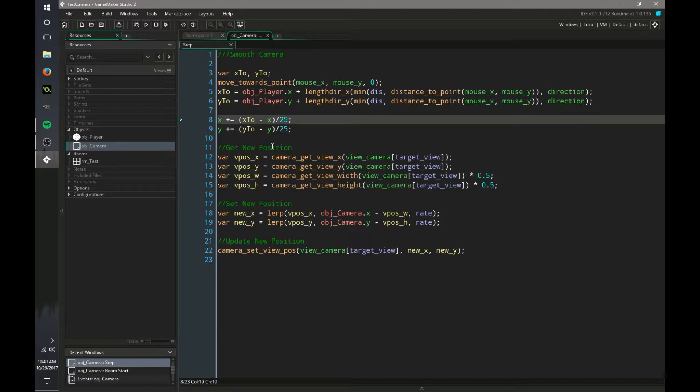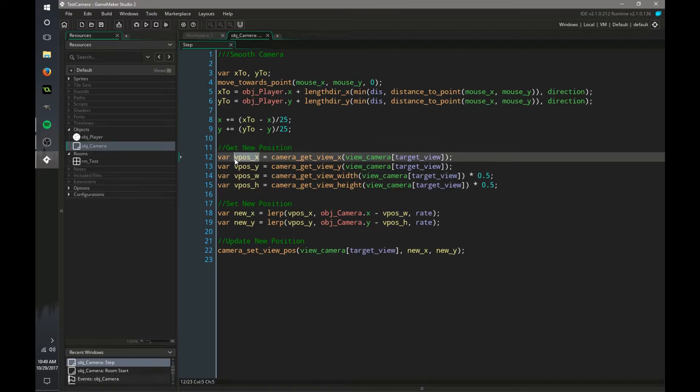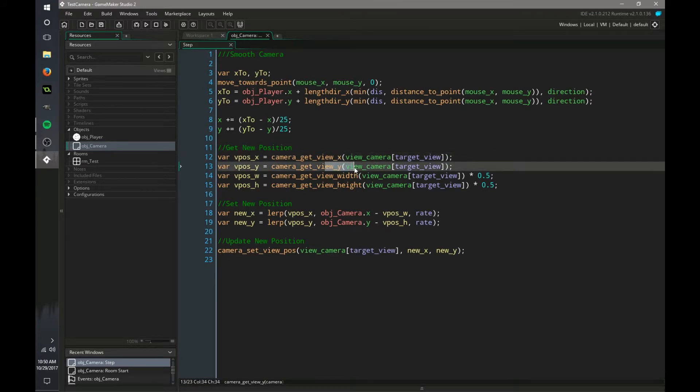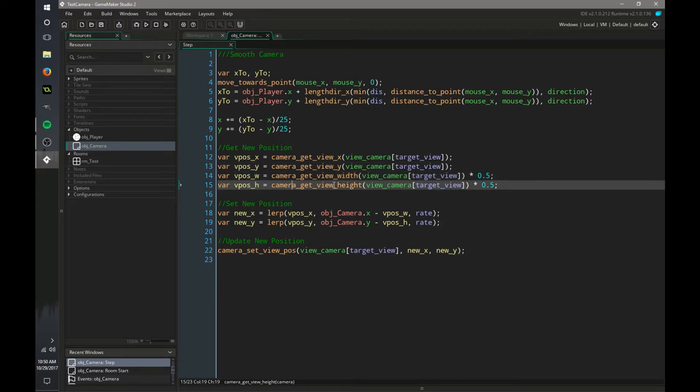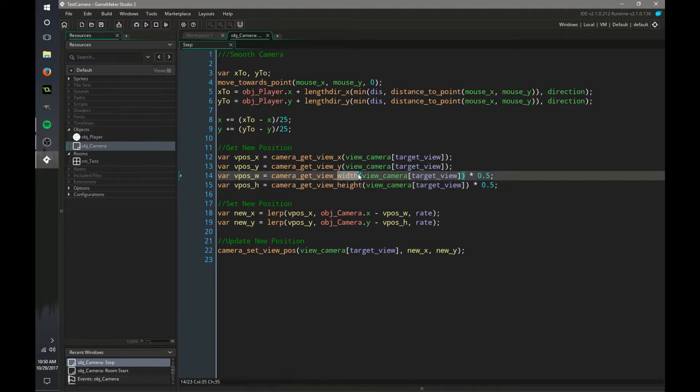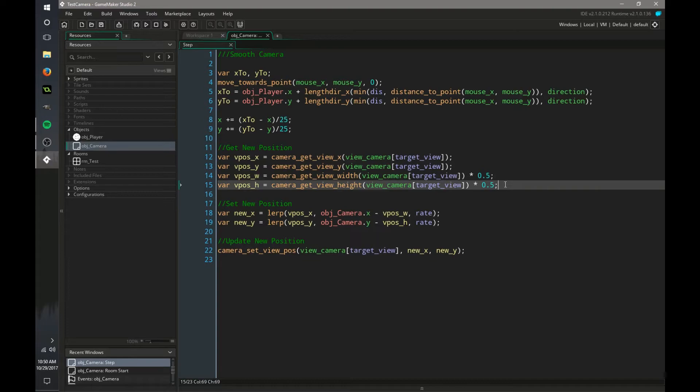So now we need to get the new position of our camera. We are setting the view position x to the camera view of x and y. And we are also getting the view position and width of our camera. And we are multiplying that by 0.5 so we're getting half the view so it can actually move and not just stay static. It kind of helps make it dynamic.